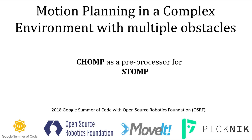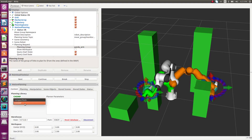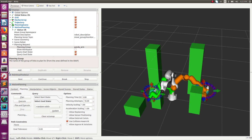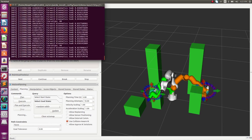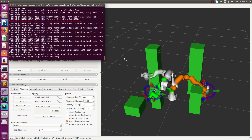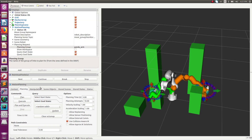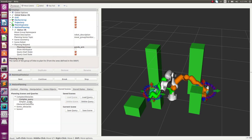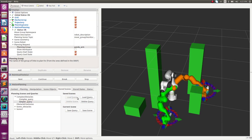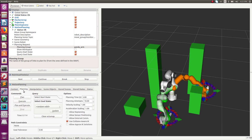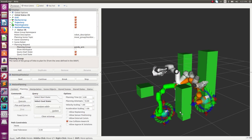Now we will use CHOMP as an initial algorithm to produce an initial trajectory for STOMP. CHOMP will produce an initial guess and then STOMP will smoothen the path. This path is still a bit jerky but better than what CHOMP would have done on its own. With a simpler query, the path produced will be much smoother than using CHOMP alone.